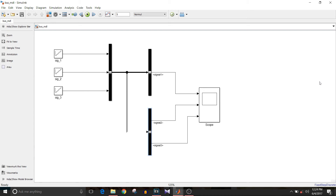I used two different bus selector blocks to show that you can take out only one signal or multiple signals, as long as they are part of the bus. For this model, the solver is fixed-step and discrete with a step size of 1, and simulation time is 5. Now simulate the model.